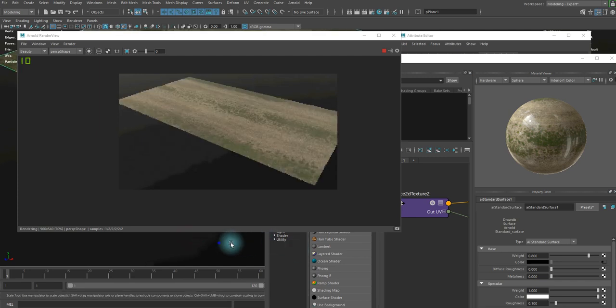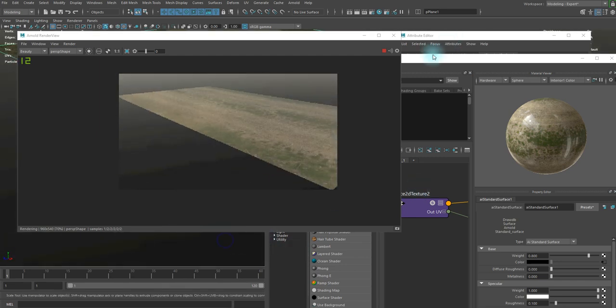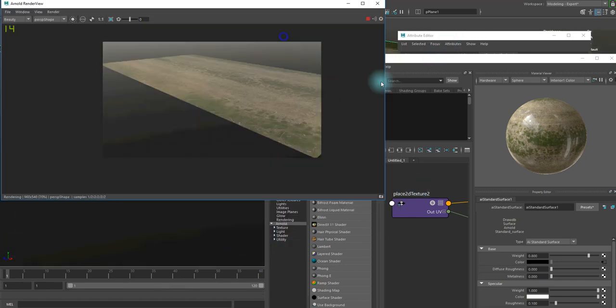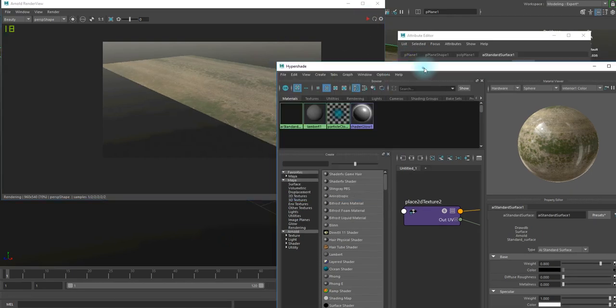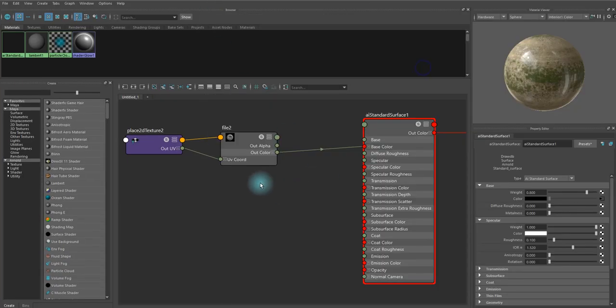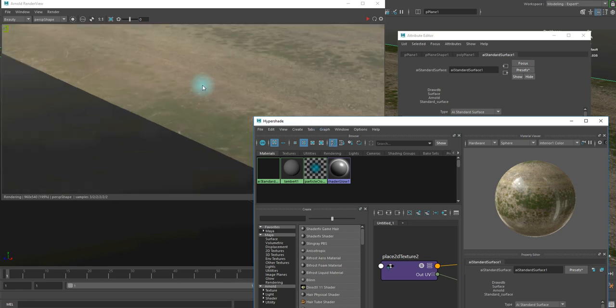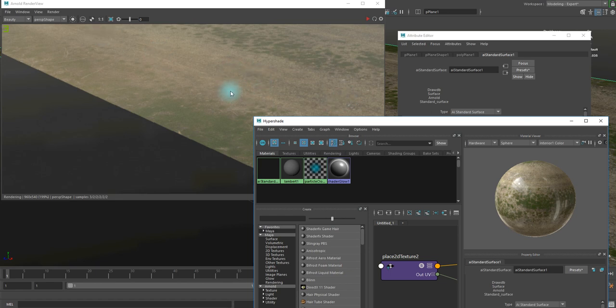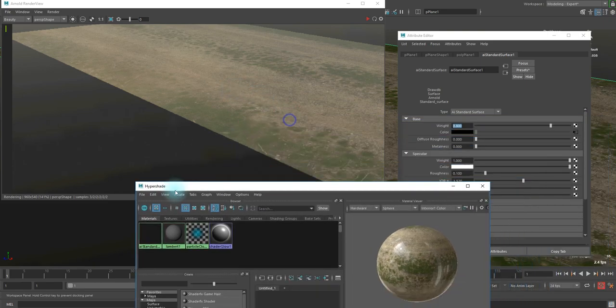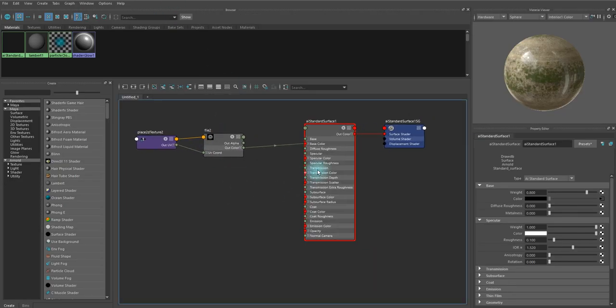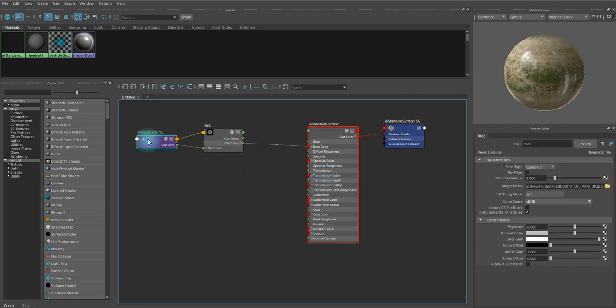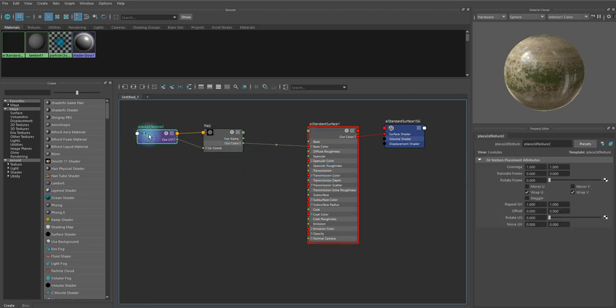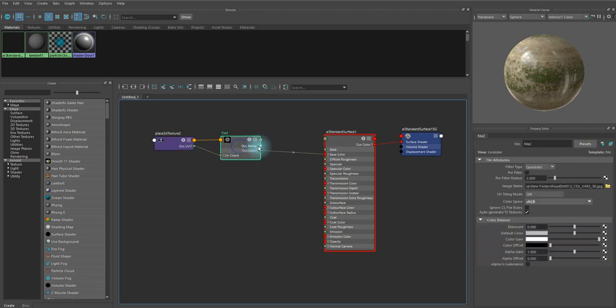Now we got this flat colored shader there, but to make this look more believable we should add some details by adding some normal map or bump map or even displacement map. But this tutorial I'm going to use a bump map, but I don't have any specific maps for the bump, but I'm gonna use the alpha channel of this color map.